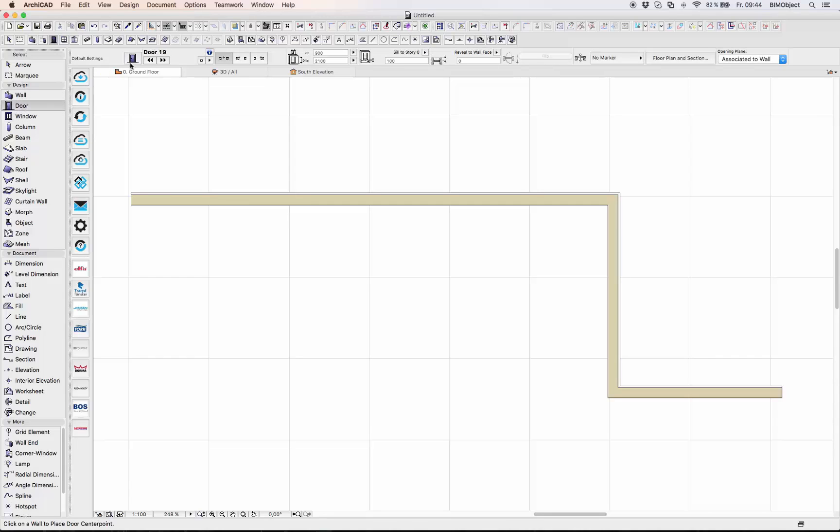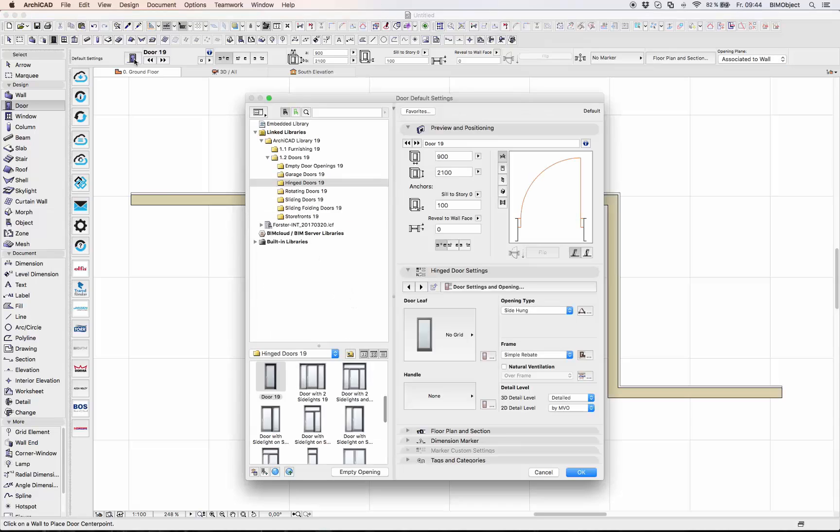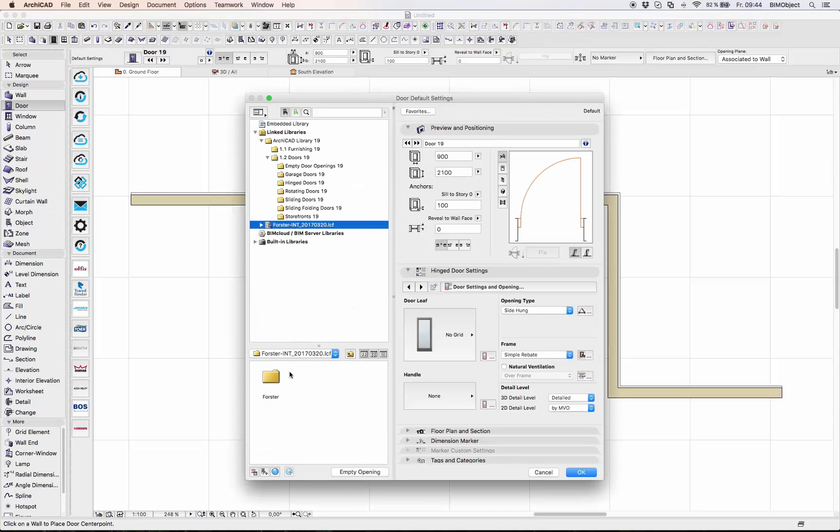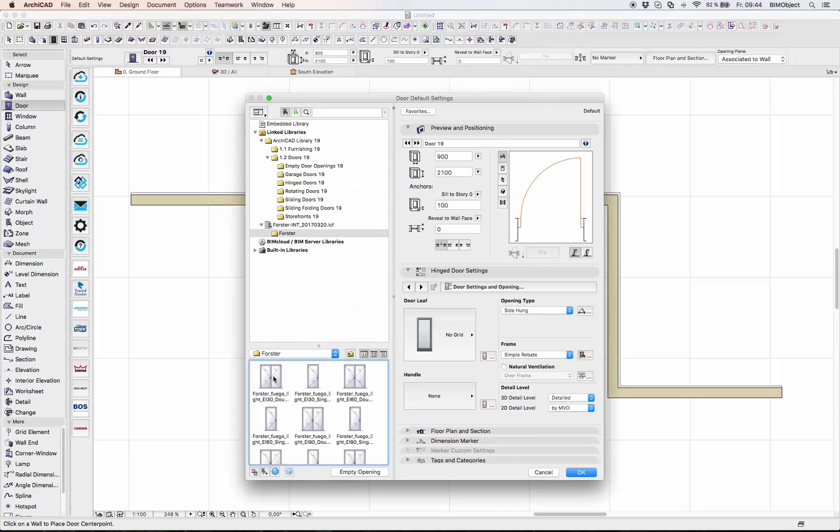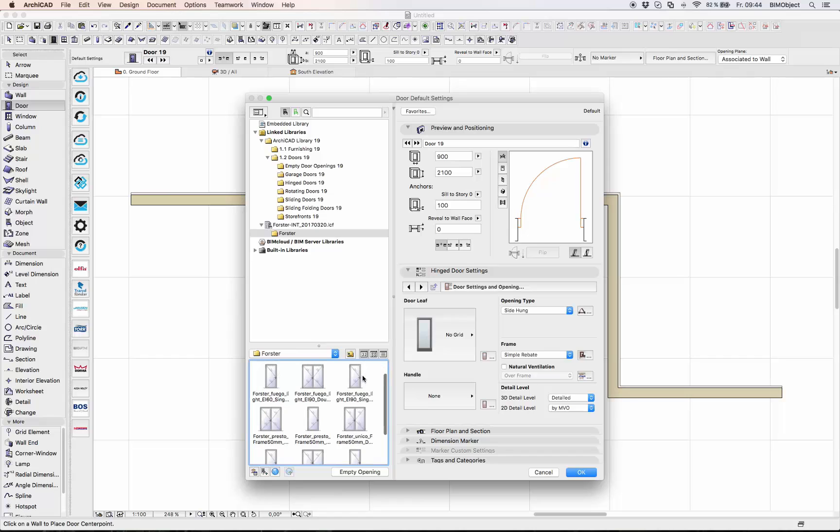If you want to place out some windows and doors of Forster you just choose the door or window function. You can choose now your favorite doors and windows.